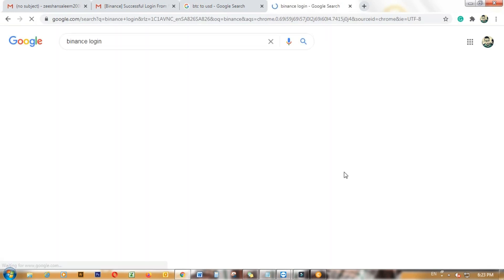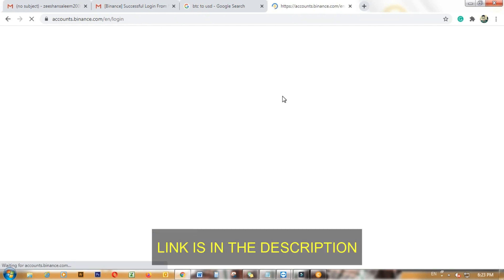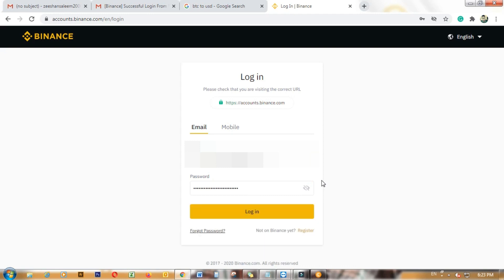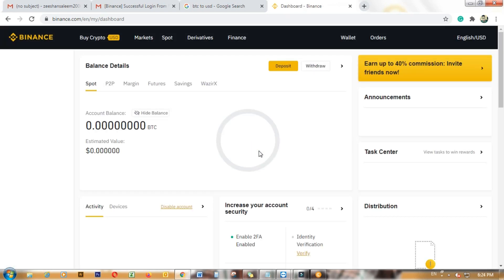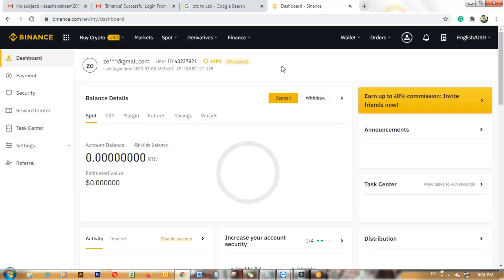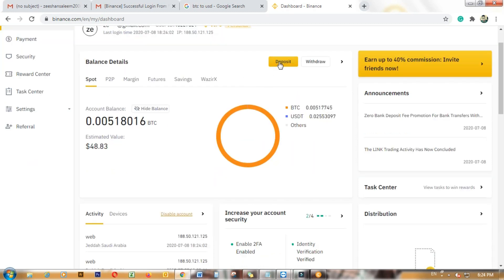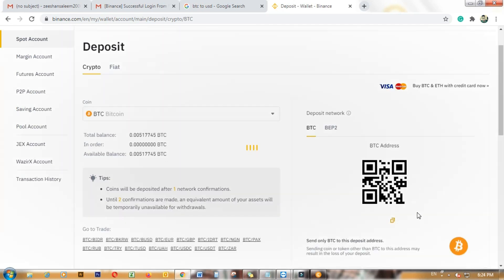I am using Binance for sending and receiving coins. You can make an account from the referral link in the description — simply sign up and login to Binance. Once logged in, click on Deposit and copy the wallet address.